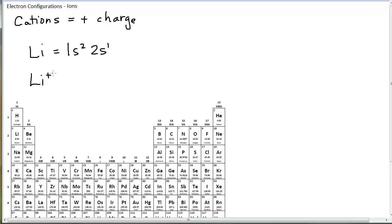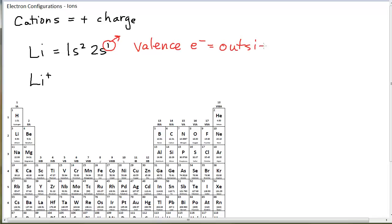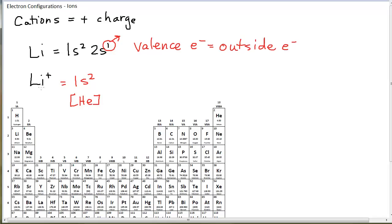If lithium becomes a plus 1 ion, that's because he has lost one electron. The one that he loses is his valence electron — the outside electron, his highest quantum shell electron. So lithium would lose the electron in the 2s orbital and his electron configuration would be 1s2. That would make him isoelectronic with helium. This is the natural and normal plus charge that lithium would have in an ionic compound, giving him the same electron configuration as helium, which is a noble gas.